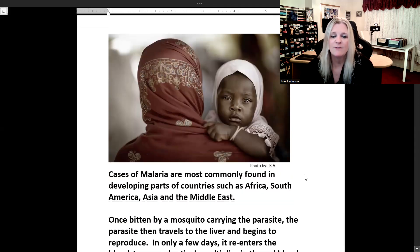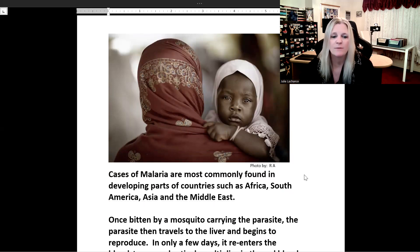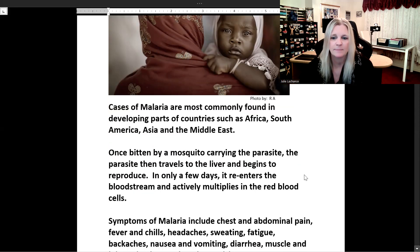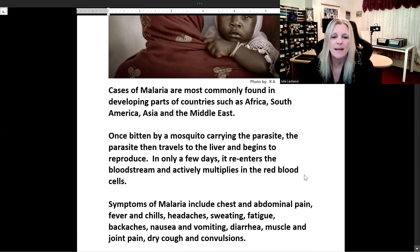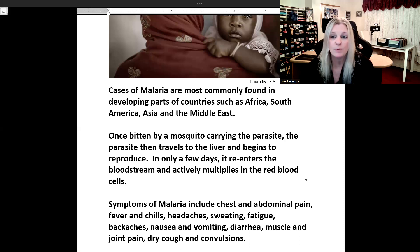Cases of malaria are most commonly found in developing parts of countries such as Africa, South America, Asia, and the Middle East. Once bitten by a mosquito carrying the parasite, the parasite then travels to the liver and begins to reproduce. In only a few days it re-enters the bloodstream and actively multiplies in the red blood cells.